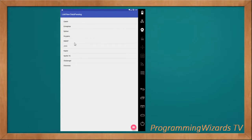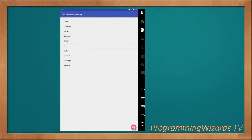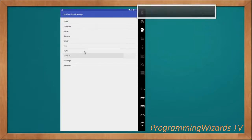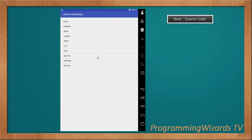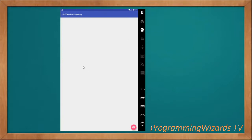Here is our first ListView with data ranging from Cassini to Discovery. If I click the floating action button it opens the second activity, and you can see the data from the first list is now displayed here. Going back to the first activity, you can see it's now empty. It's a very basic example.